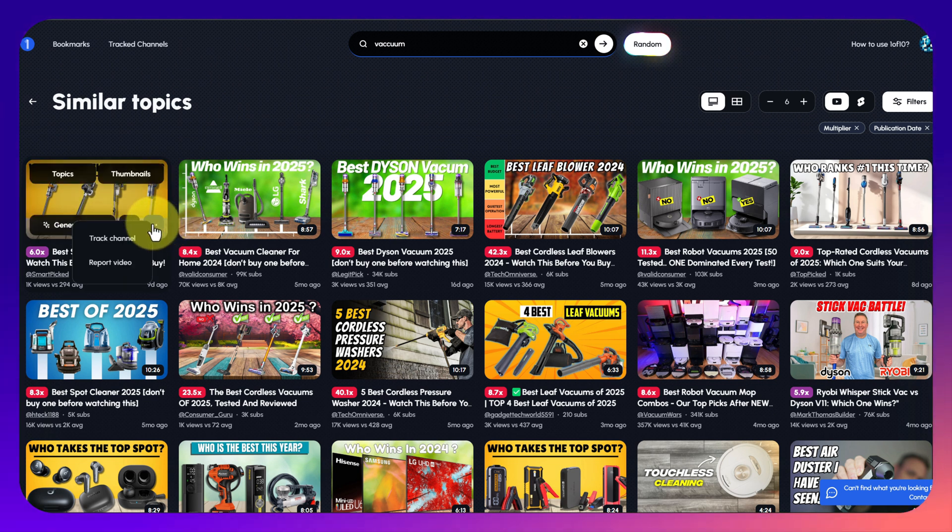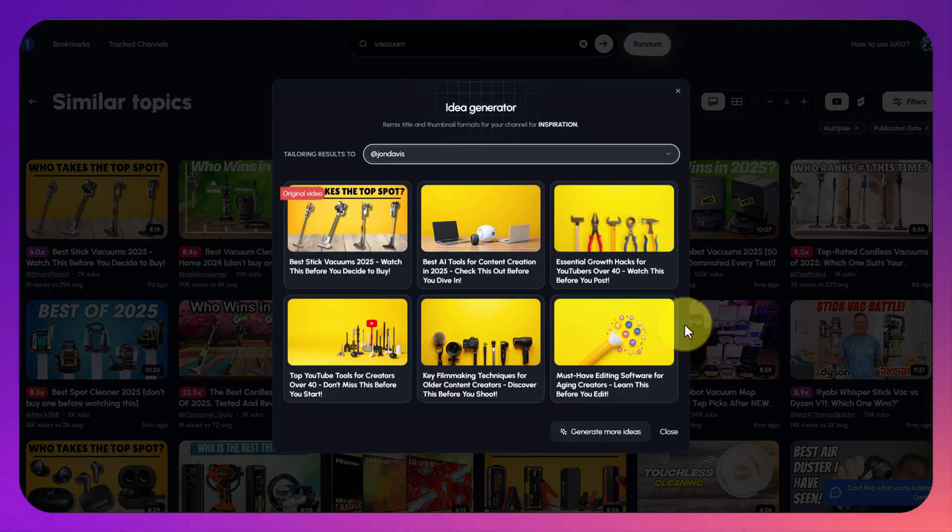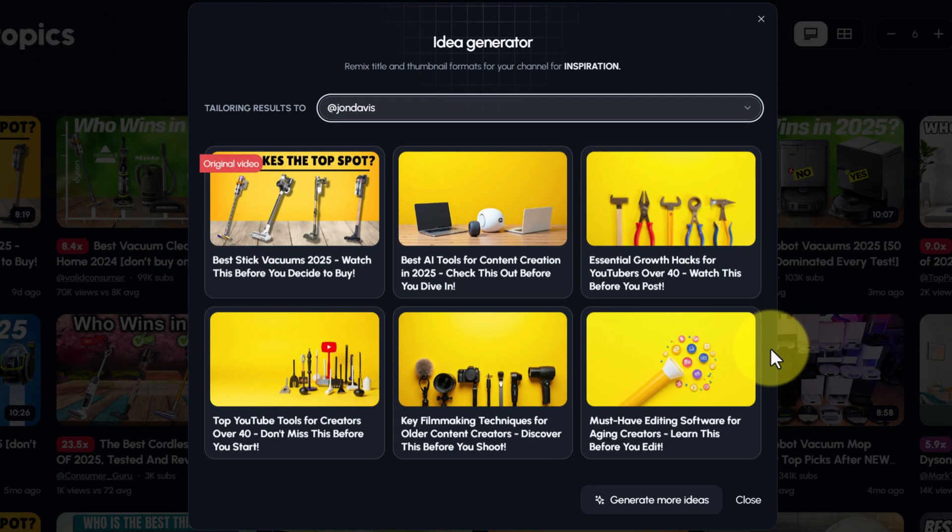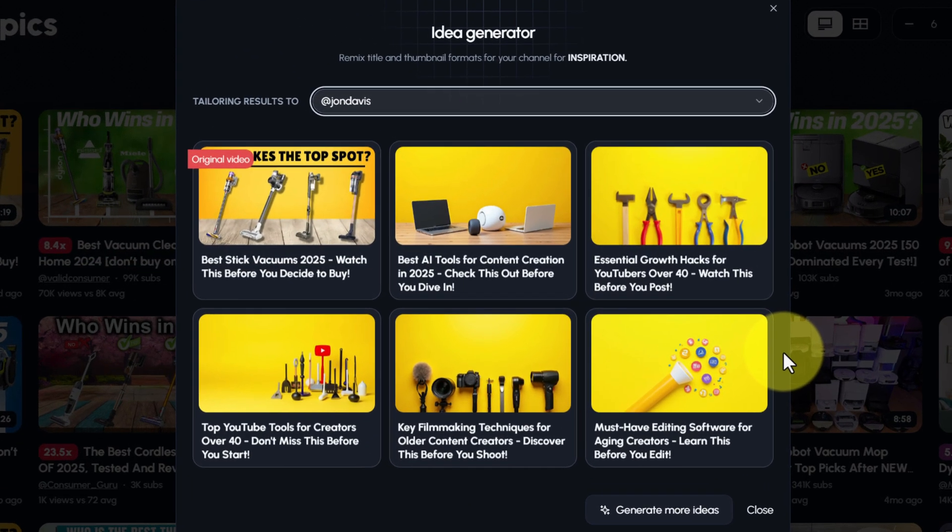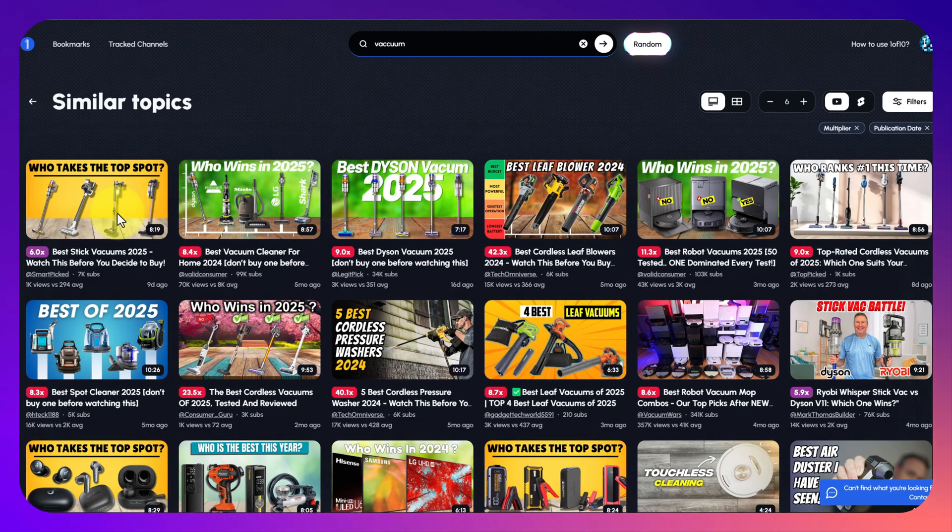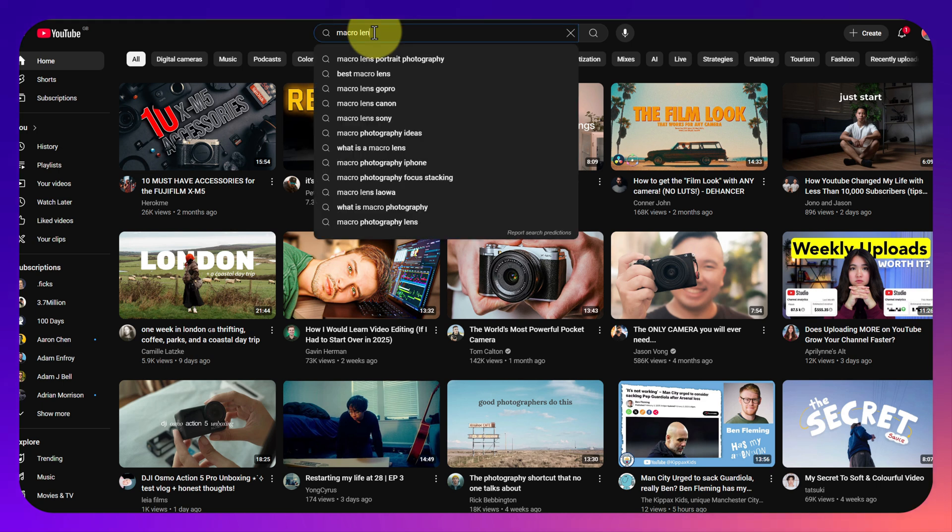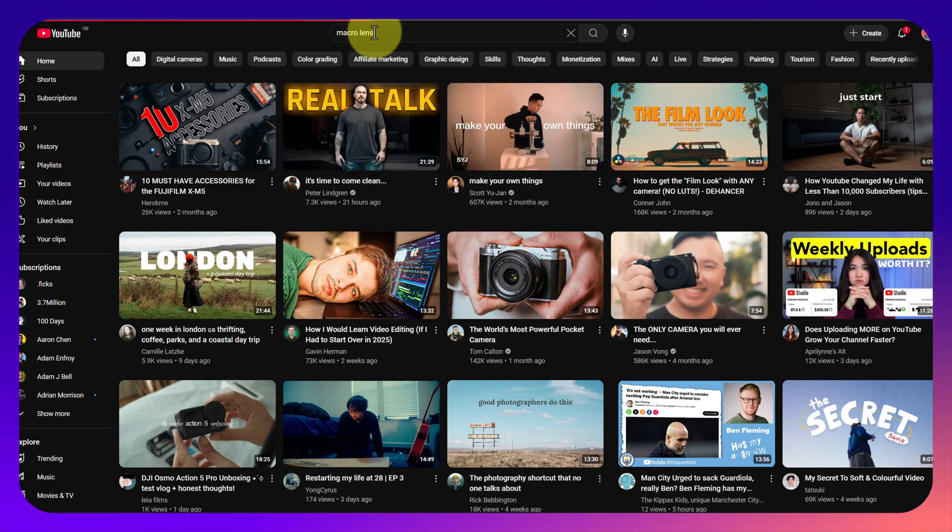If this is working for lots of different videos then maybe it's worth pursuing. You can track that particular channel. You've got various different options. This idea generator will take that thumbnail and apply it to your specific channel. Not really relevant for mine but I like the example that it gave.